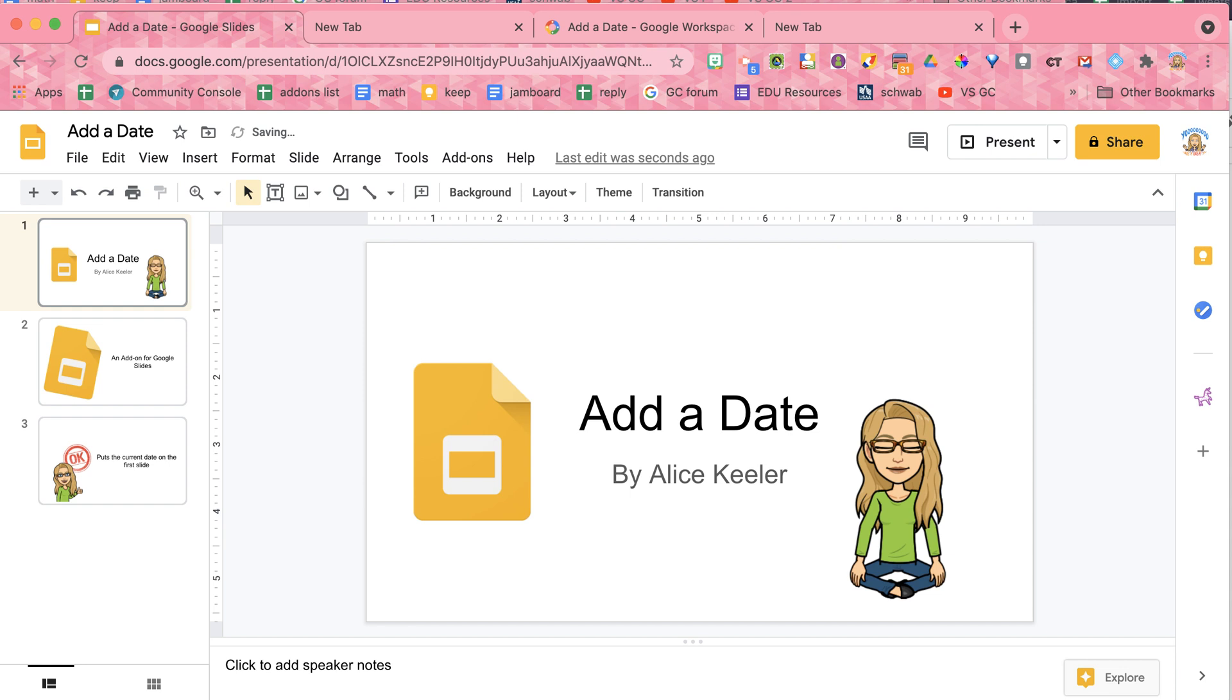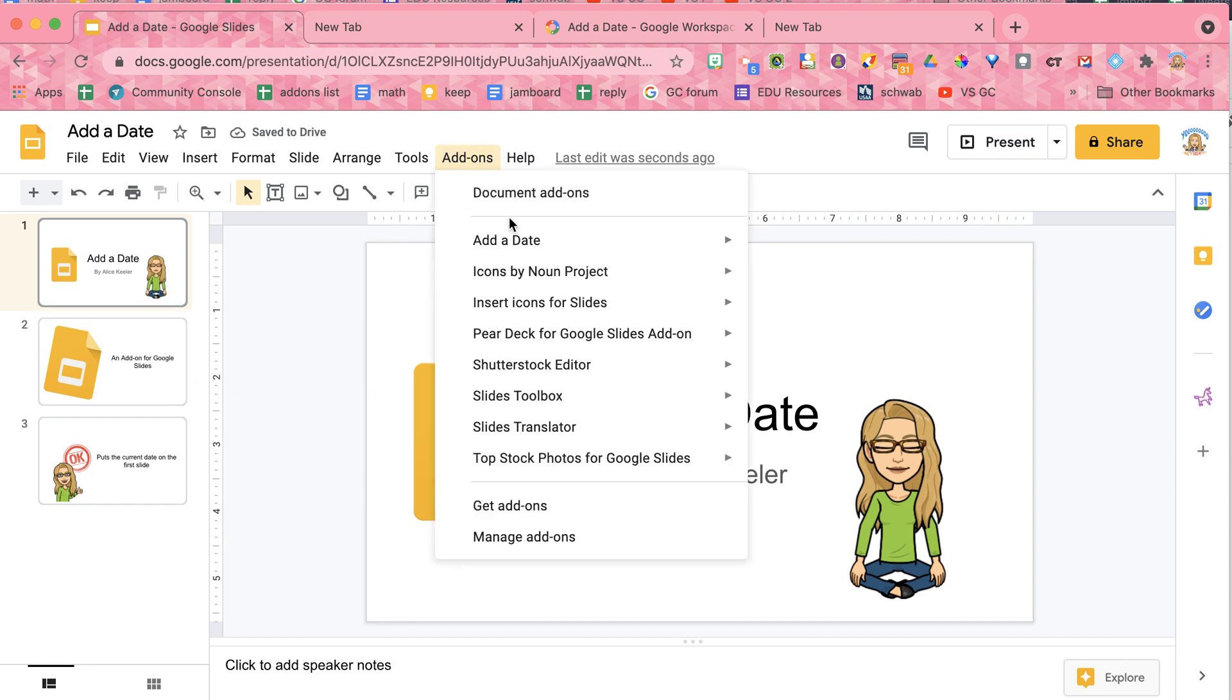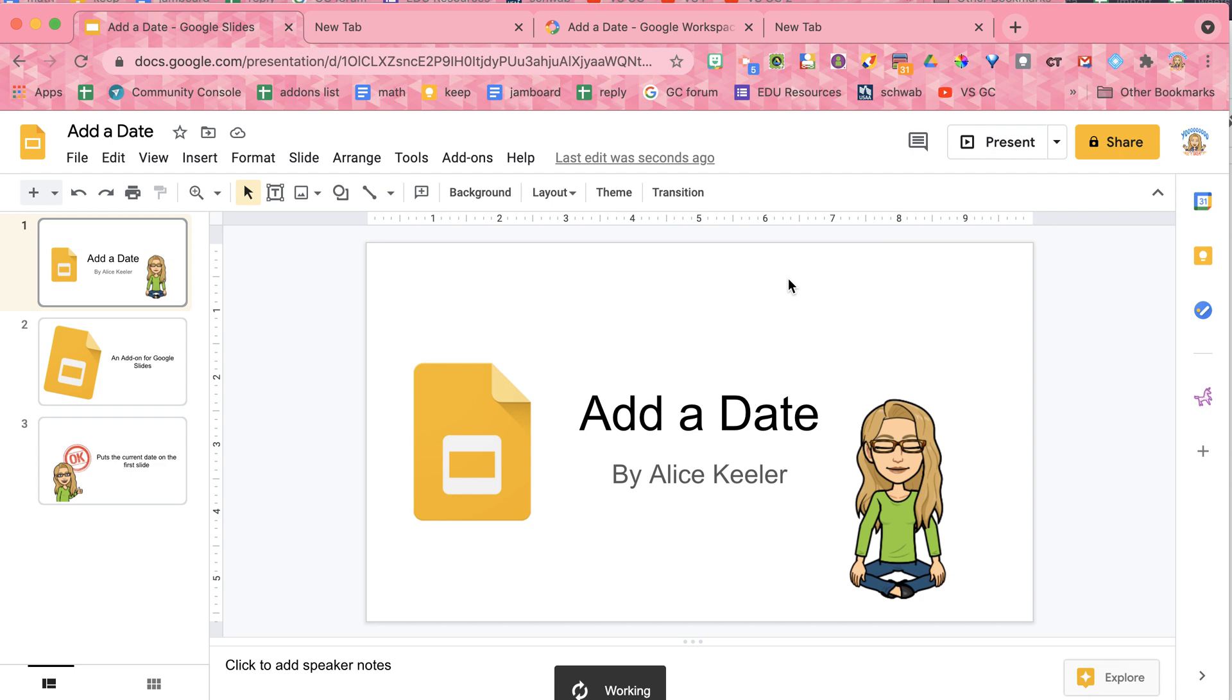Now if I delete this text box, that is no problem. Add-ons, add a date, add date, and it's just going to add a new one.